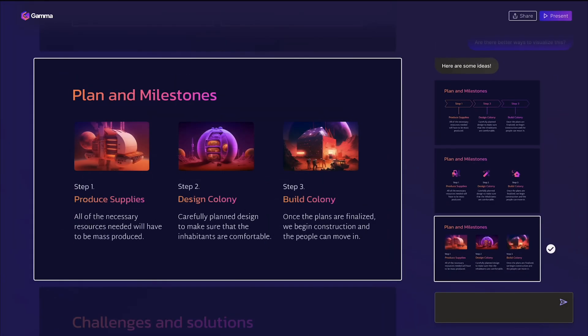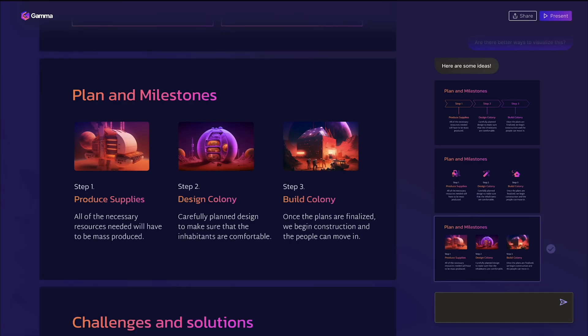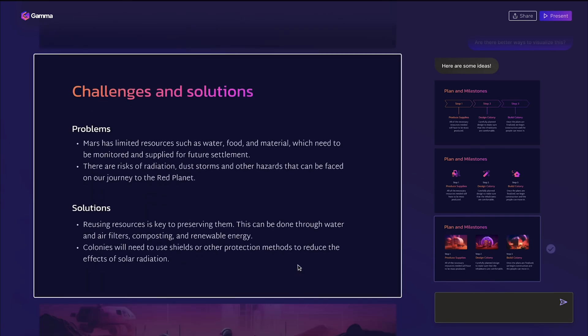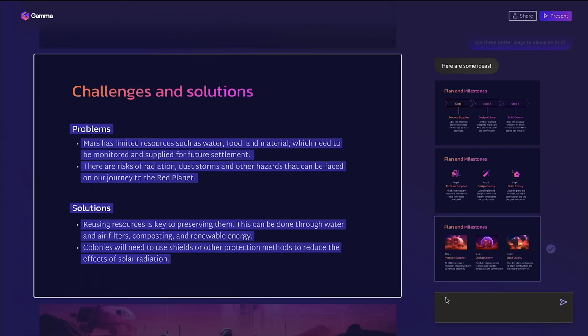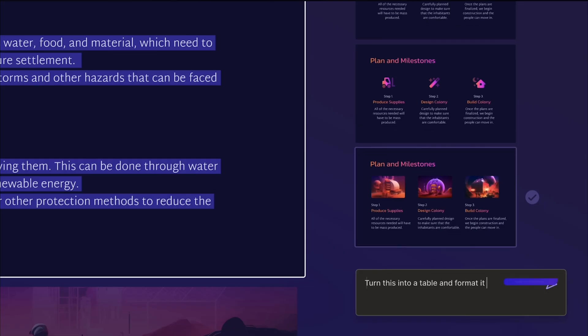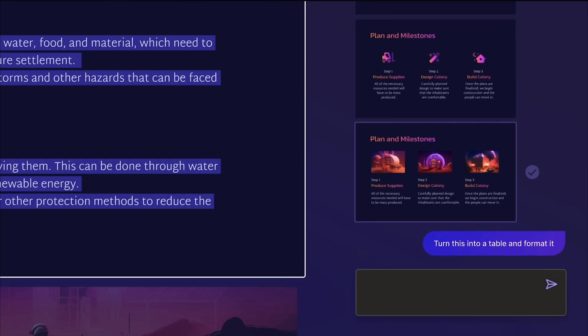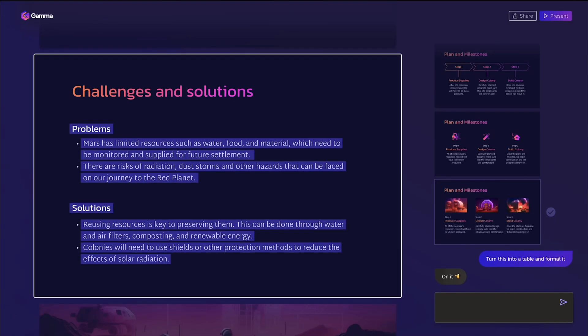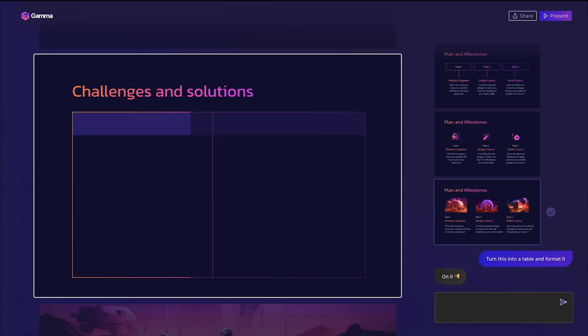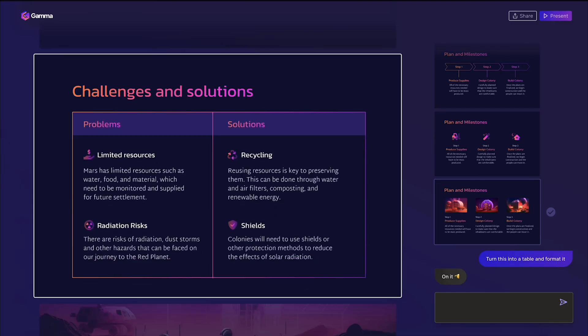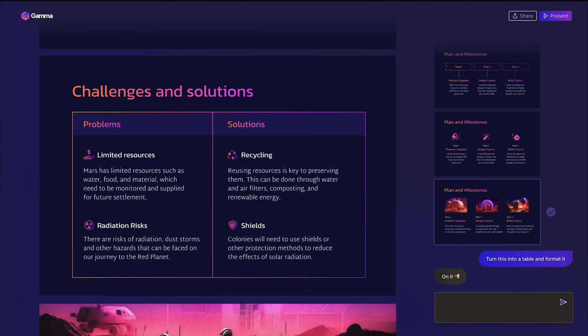And unlike other AI tools where you get one generic output, the agent keeps refining based on your feedback. I can say make this section more technical, or add a competitive analysis slide, and it actually understands context and improves the whole presentation, not just that one slide.